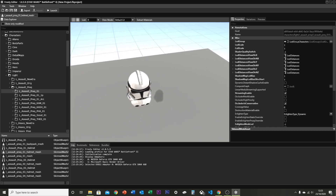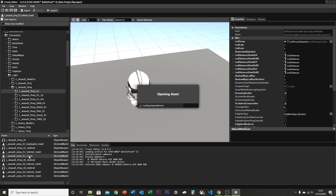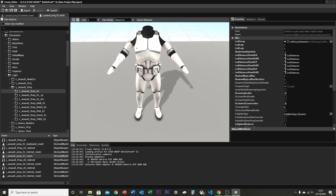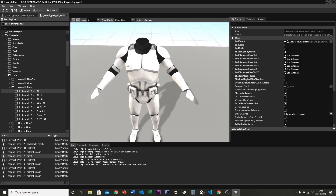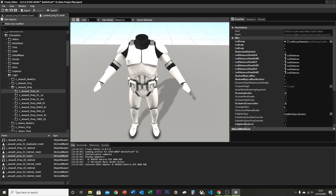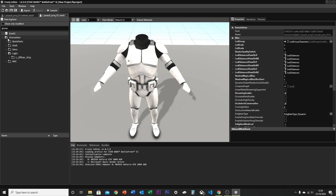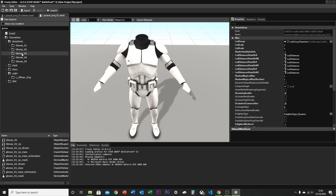Once you've got the helmet open, open up the body mesh as well — there's the body. Then you're going to want to open one more thing: type in 'gloves', head on over to Body Parts > Gloves 3, and open that mesh.